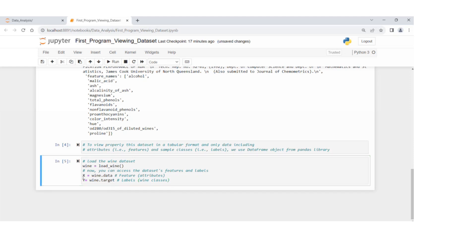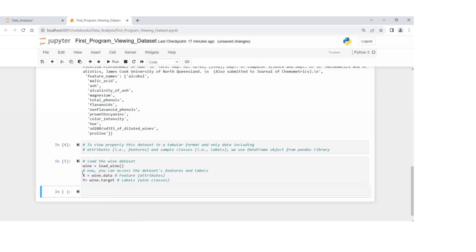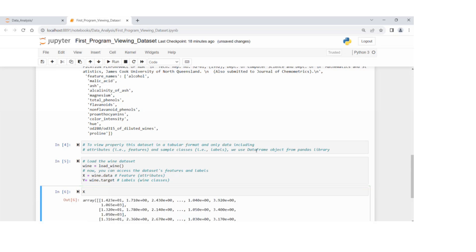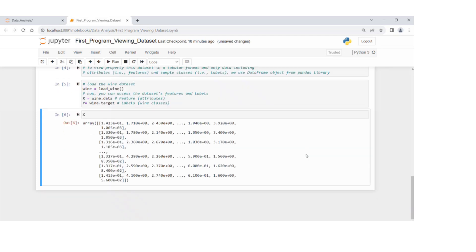If I run this, there is no error here. Now we can print X.